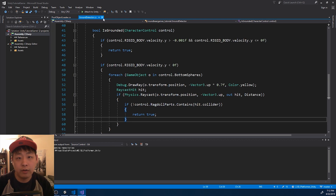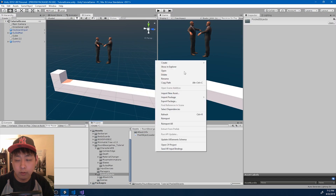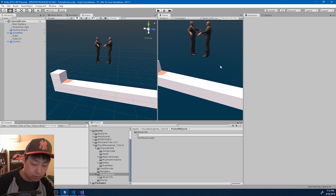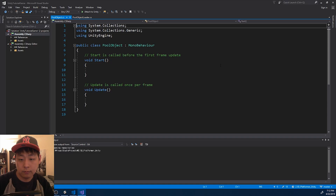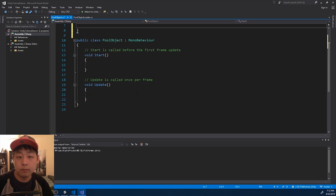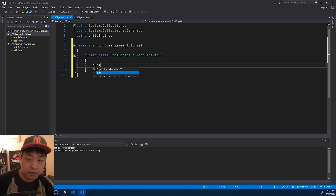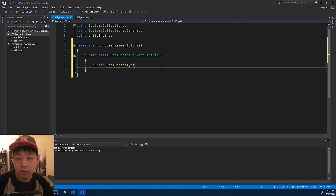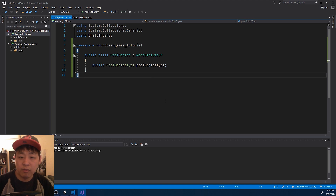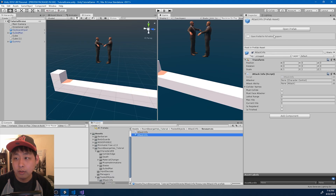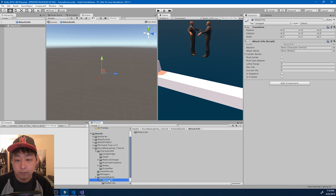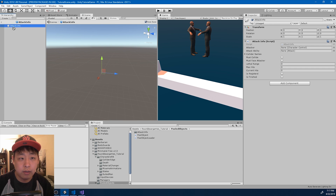I'm now going to create another C# script — call it 'PoolObject'. It's going to have the enum as a public variable. Every prefab that we want to add into the pool is now going to have this script. So I'm going to go into the attack info prefab and add the script.